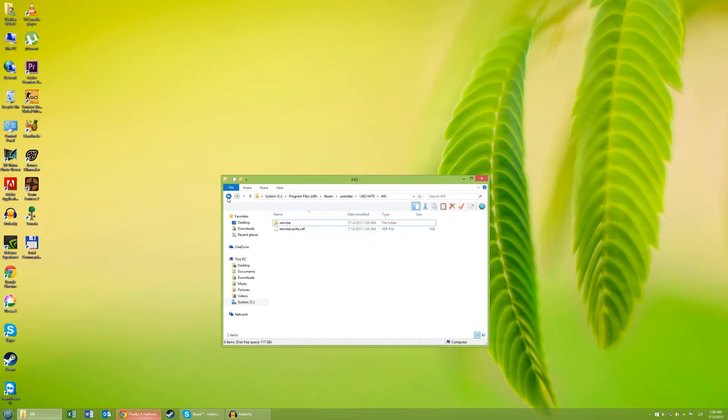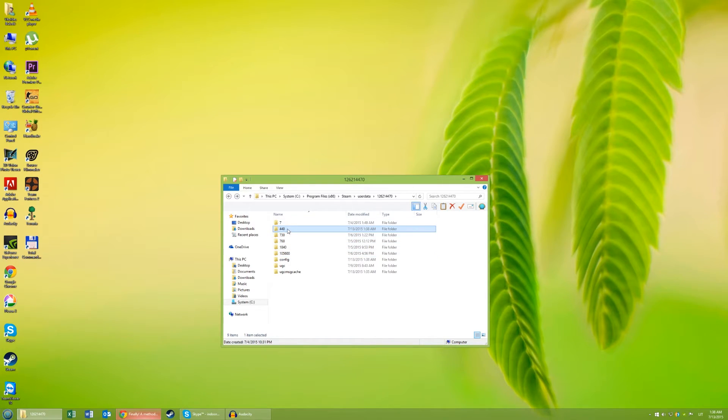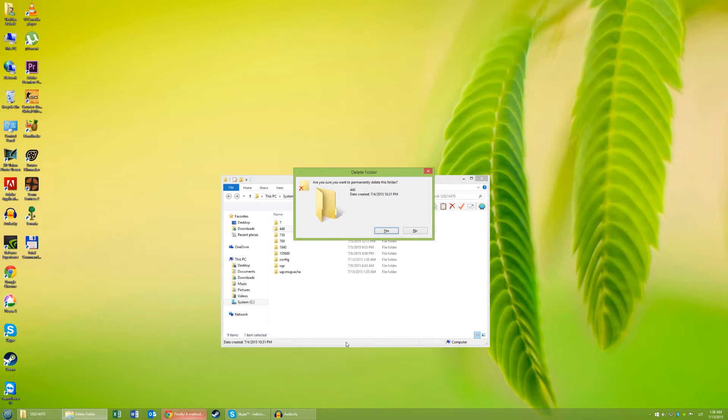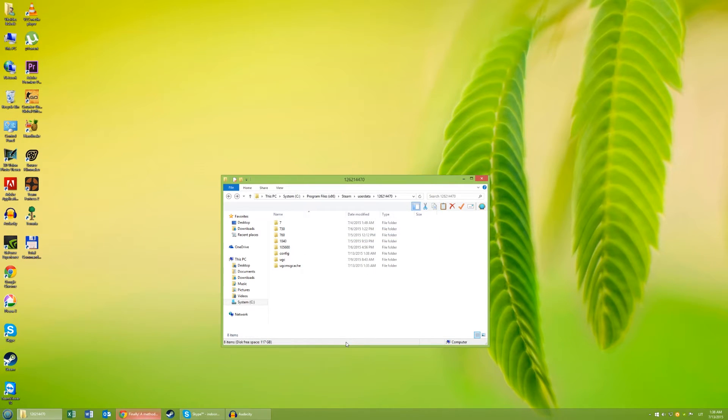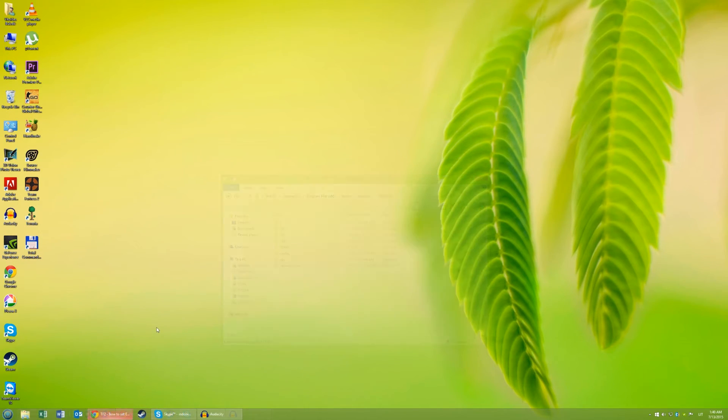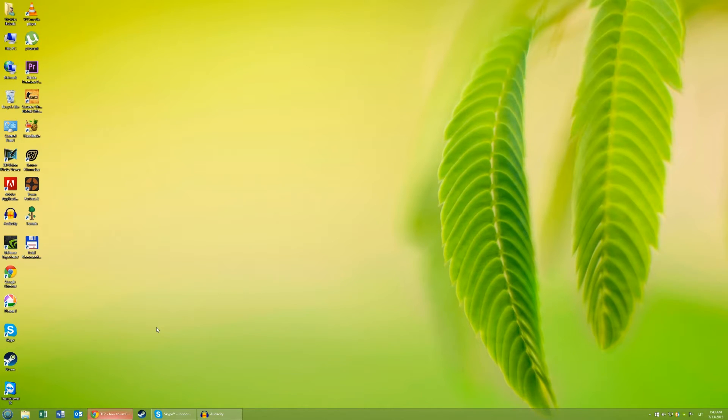And now delete your App ID folder. At this point, all of your Team Fortress 2 Steam Cloud files have been deleted. Now it's time for the game files.